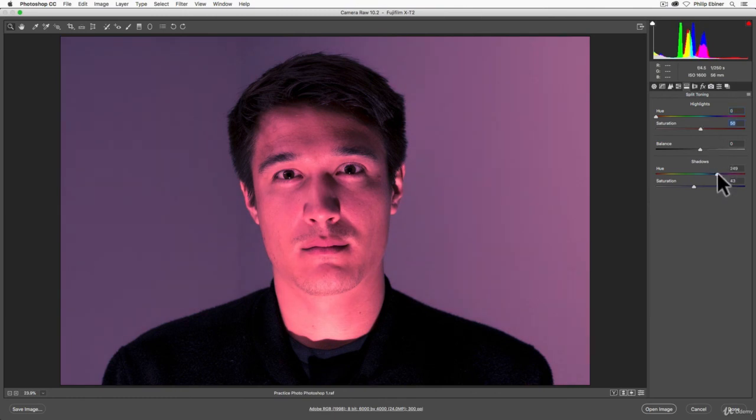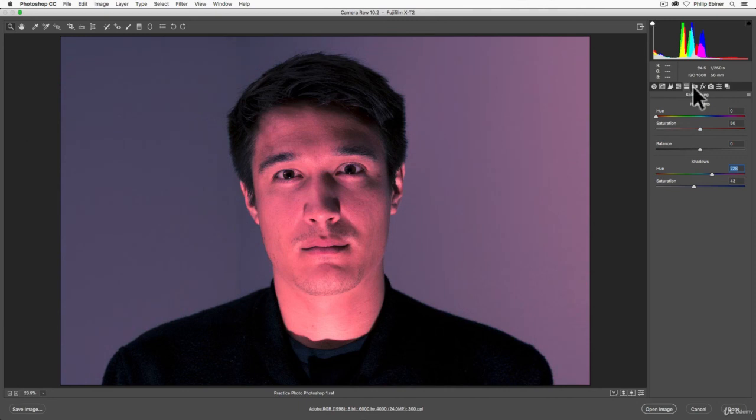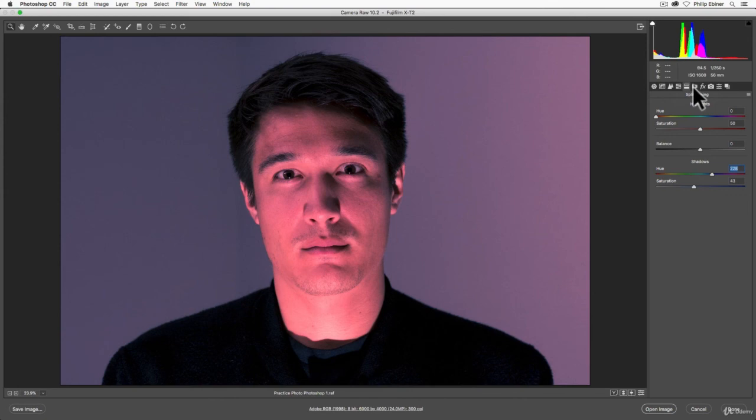Pretty scary, right? Awesome. So this is the split toning tab. If you have any questions, let me know. Otherwise, play around with it, and I'd love to see any image you come up with. So feel free to post them to the class or tag us on social media with your photo posts and we'll check them out.